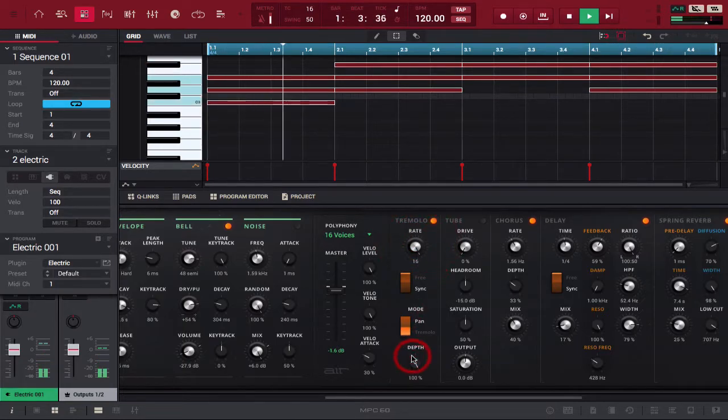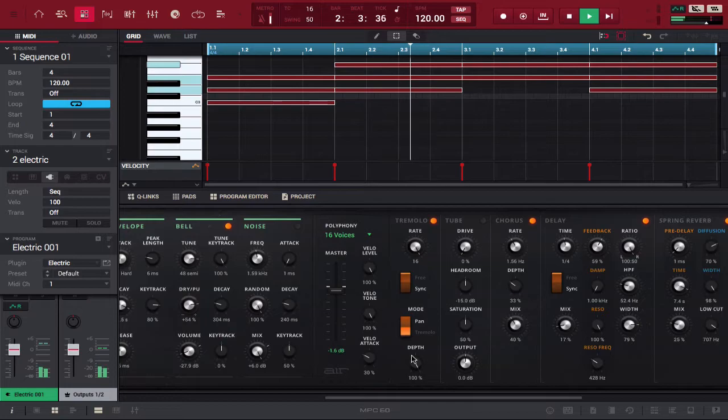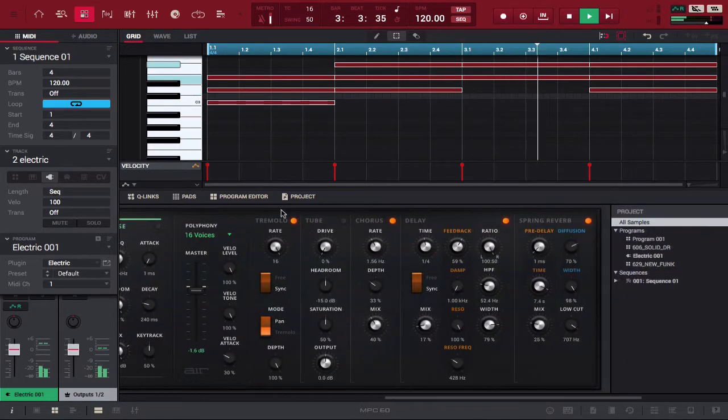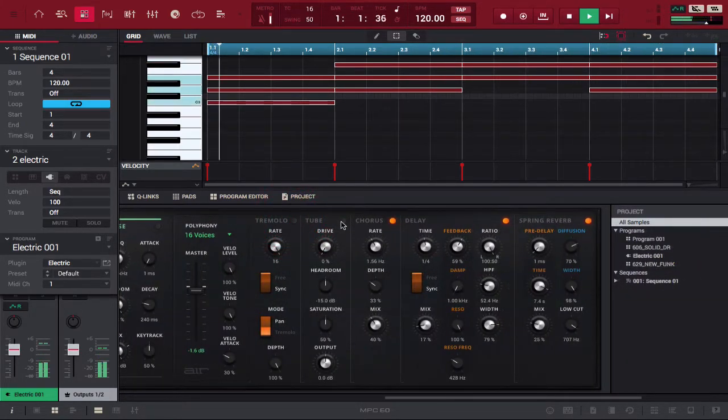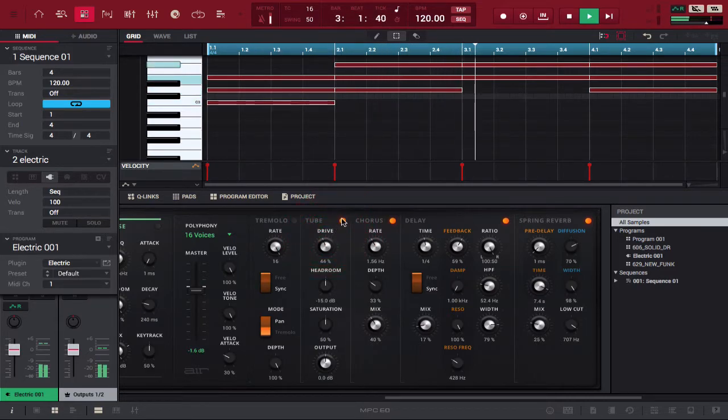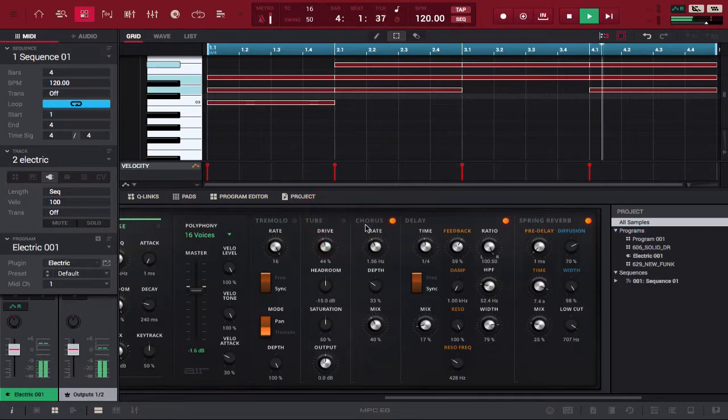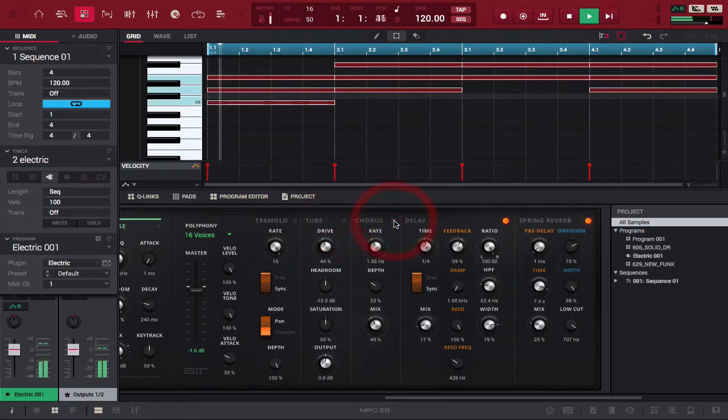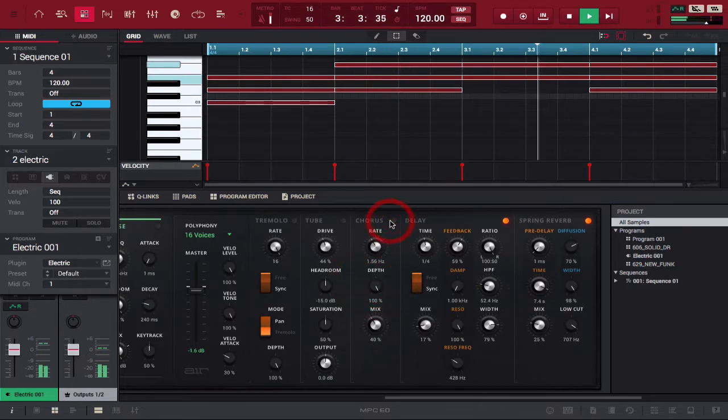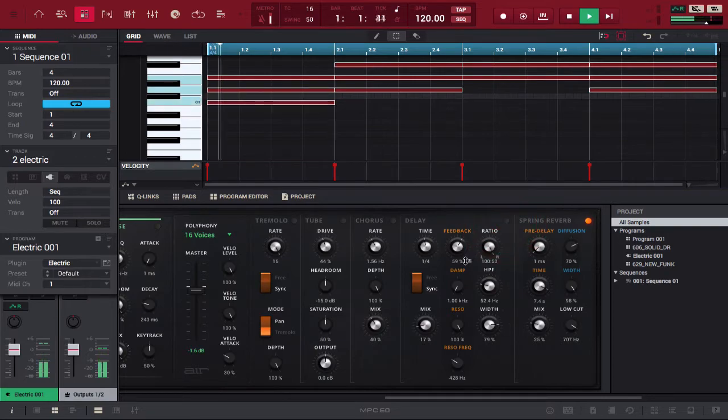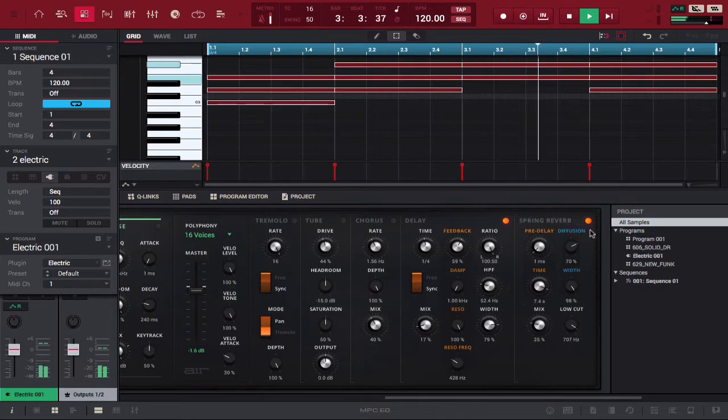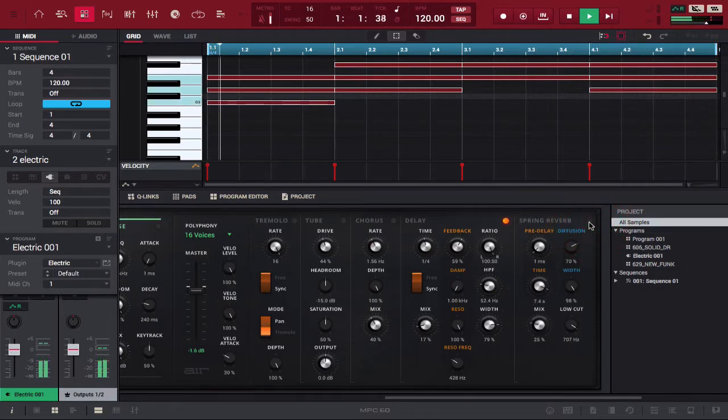So now the tremolo is deeper. Turn the tremolo off. Tube drive. Drive off. Chorus off. Chorus on. Delay off. Delay on. Verb off. Verb on.